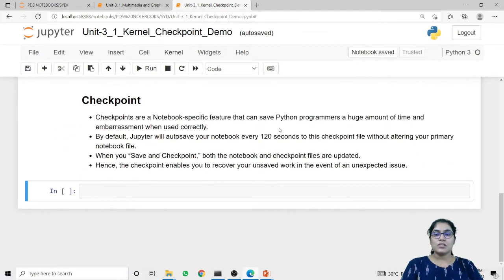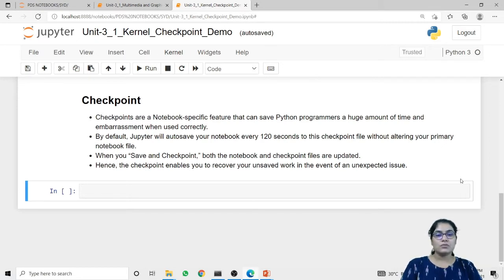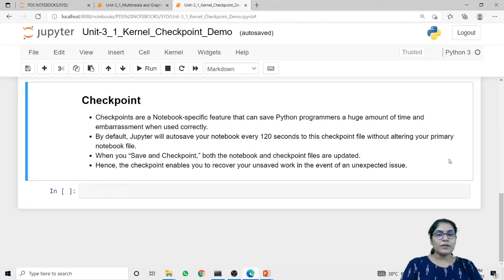Now the next topic is checkpoint. Checkpoints are a notebook-specific feature that can save Python programs a huge amount of time and embarrassment when used correctly. By default, Jupyter will auto-save your notebook every 120 seconds to a checkpoint file without altering your primary notebook file. If you want to create a checkpoint manually, the option appears in the File menu — that is the 'Save and Checkpoint' option.